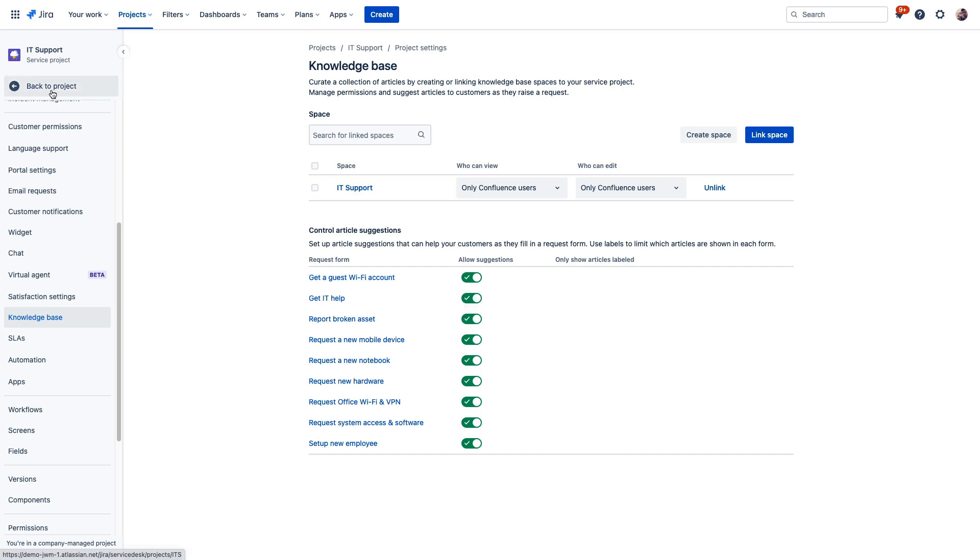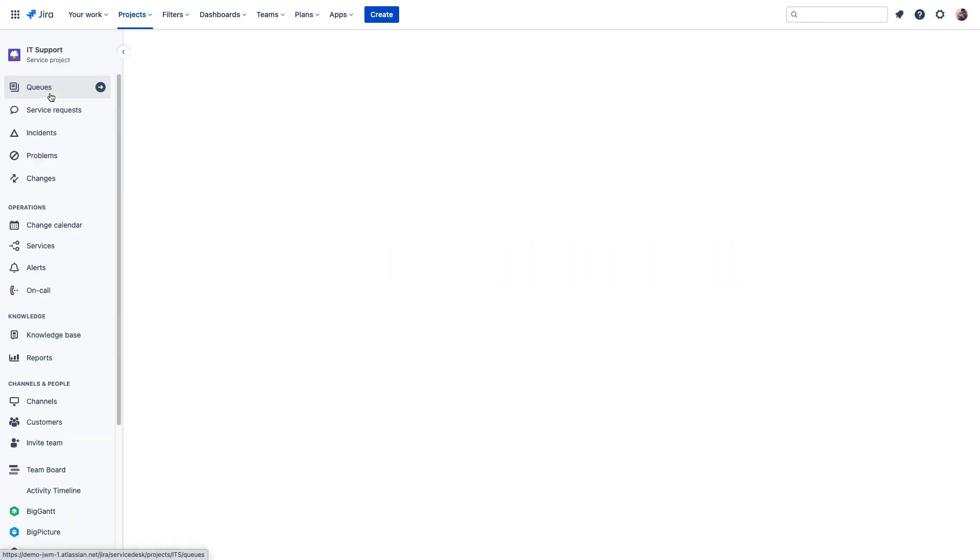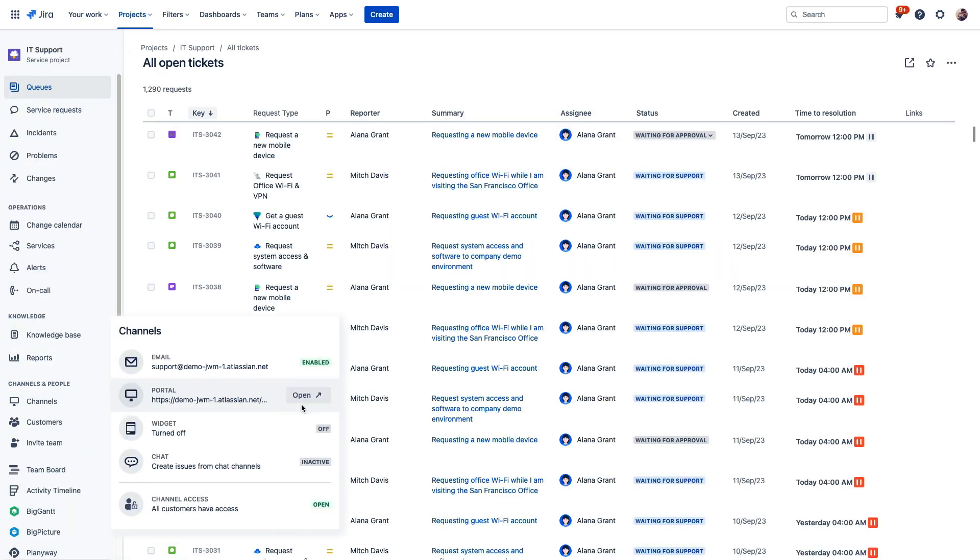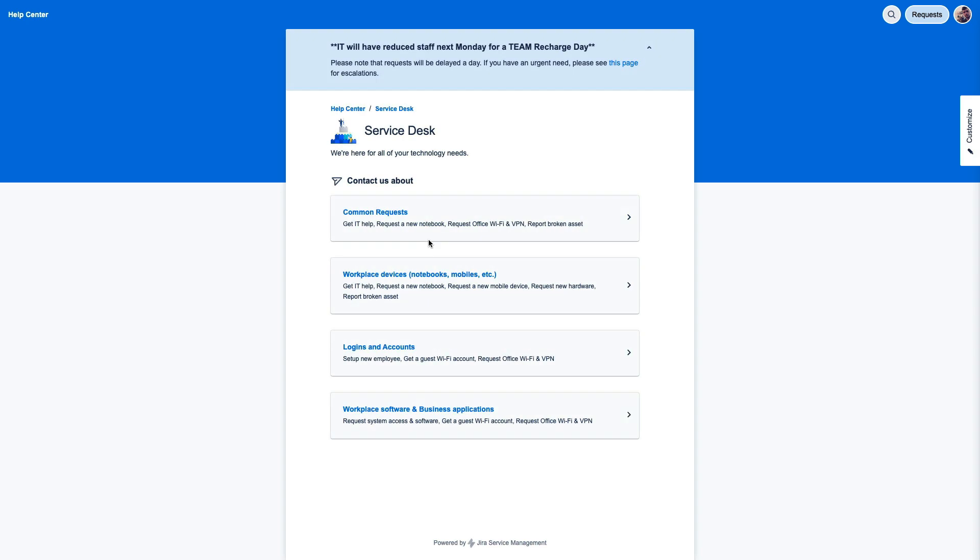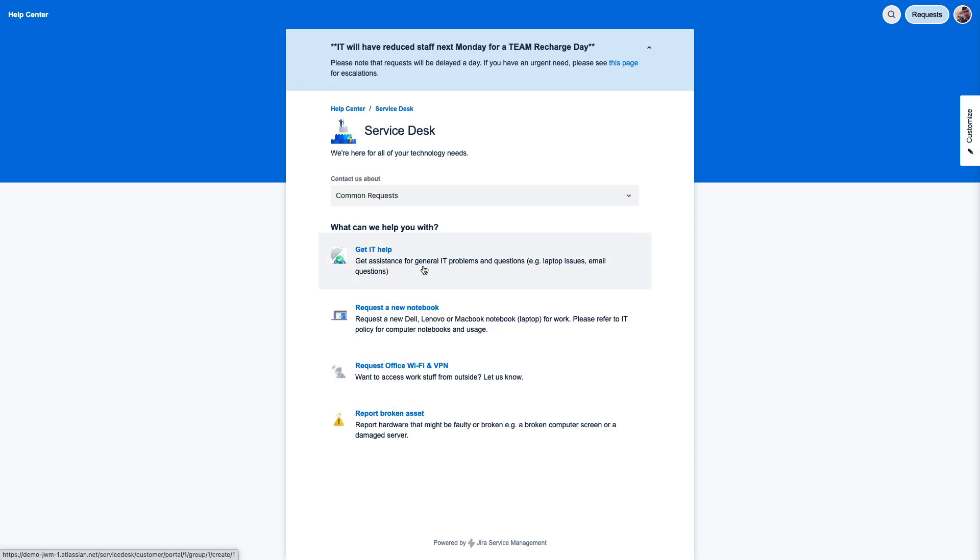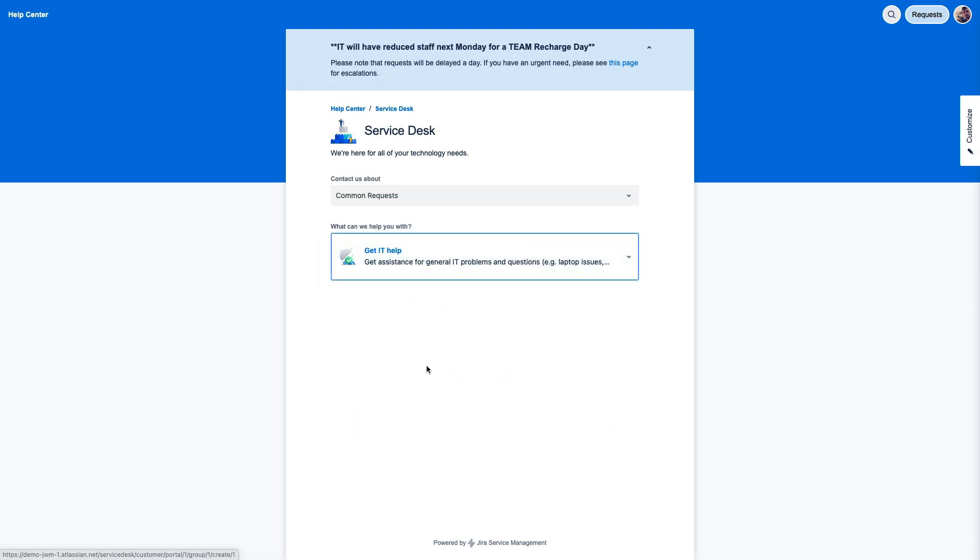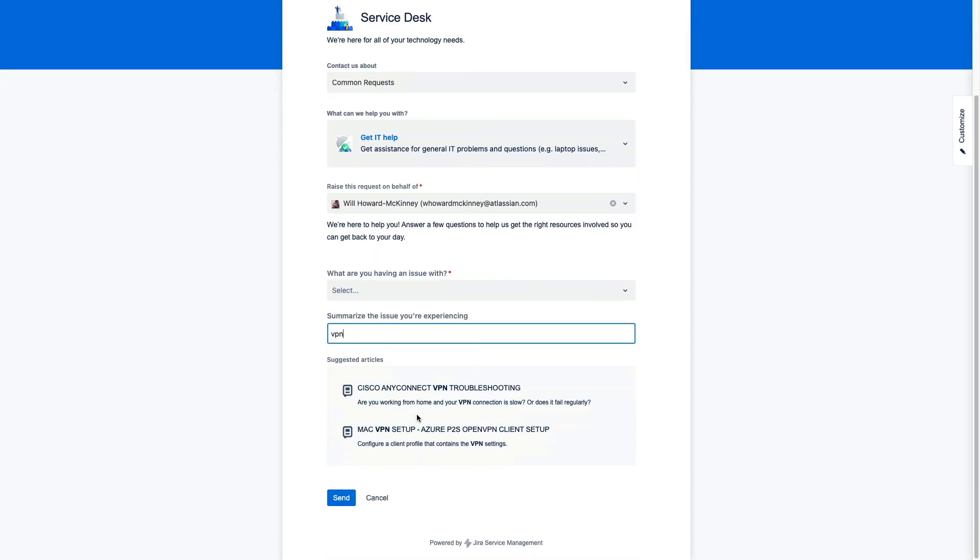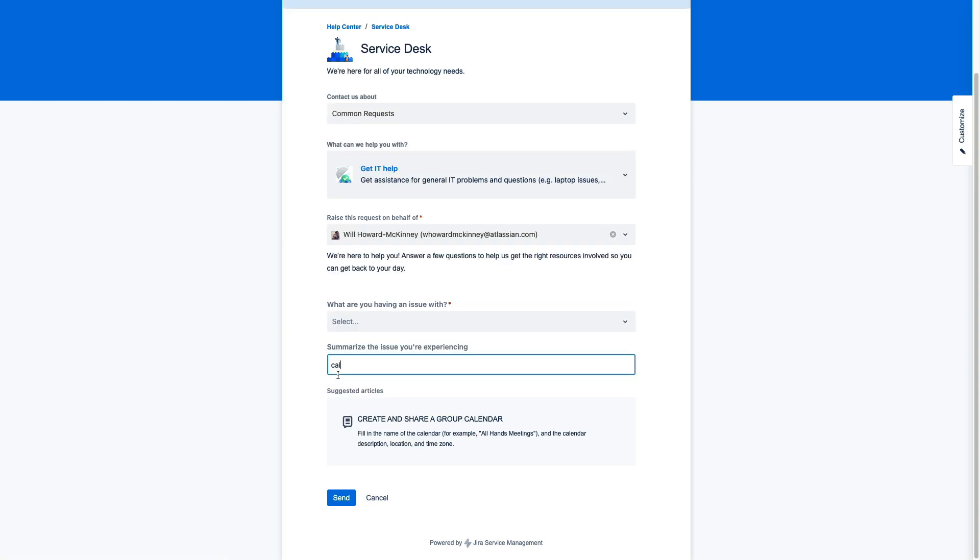Now when we visit the service portal for the IT support team and we start typing out a ticket, support articles will display here directing folks to these resources directly here in the portal. Now if we type VPN, for example, we can see these articles pop up. If we type calendar, then we'll see a different article related to how to share your calendar.